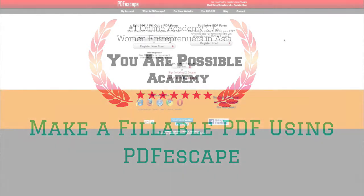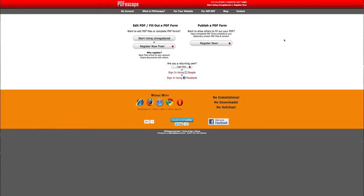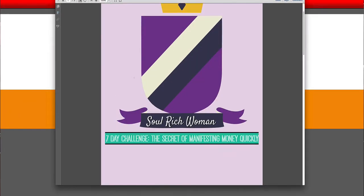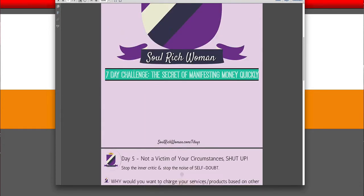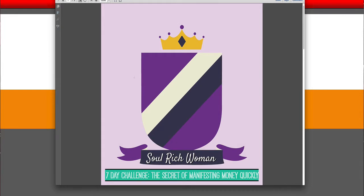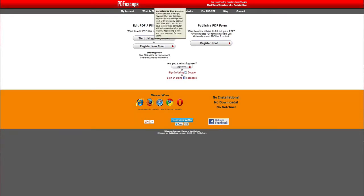Hello, welcome to this tutorial where I'll be sharing how you can do a fillable PDF. The software is called PDF Escape — I love this software, it's so easy to use. There are no installations, no downloads, and nothing else you need to do. All you need is your own PDF. I'm going to use my Soul Rich Woman PDF as an example of how I made it into a clickable, fillable PDF within PDF Escape.